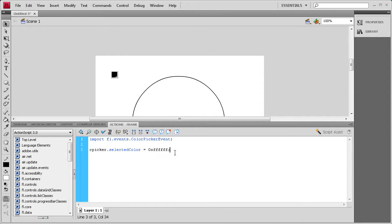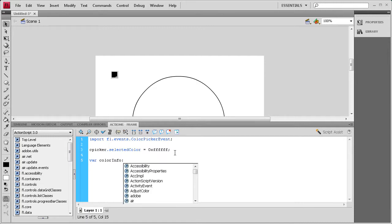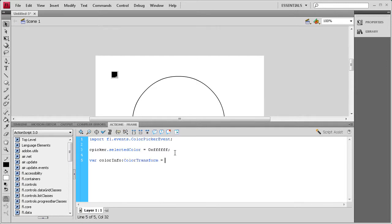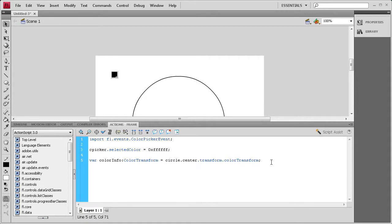Now we're going to add a ColorTransform variable to handle the transforming of the fill. So we say var colorinfo:ColorTransform — capital C and T — equals circle.center.transform.colorTransform. That's going to allow us to transform the color of the center of the circle. Just so you know, the T on colorTransform is capital.